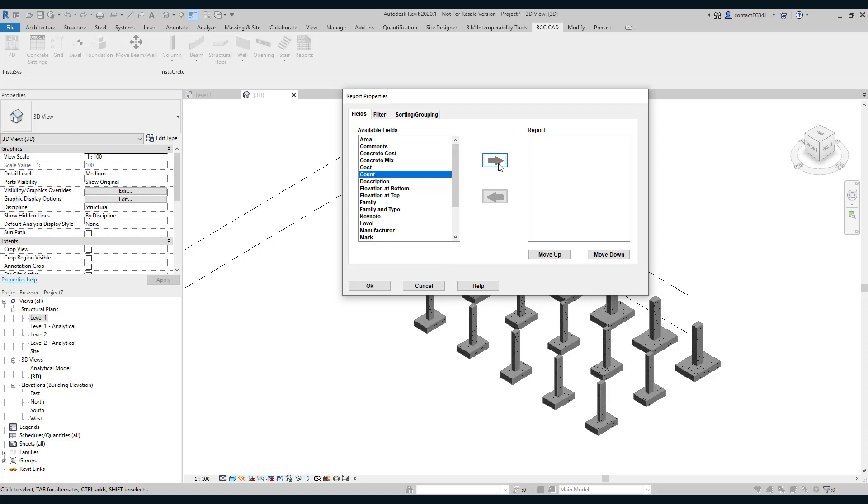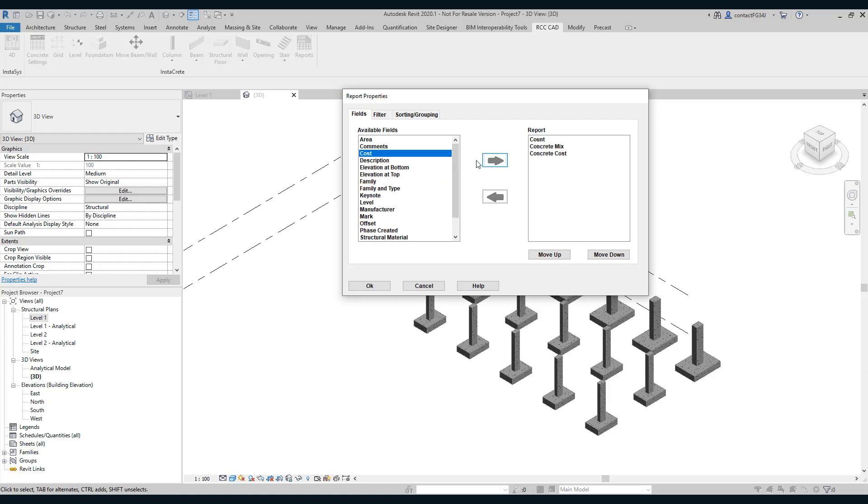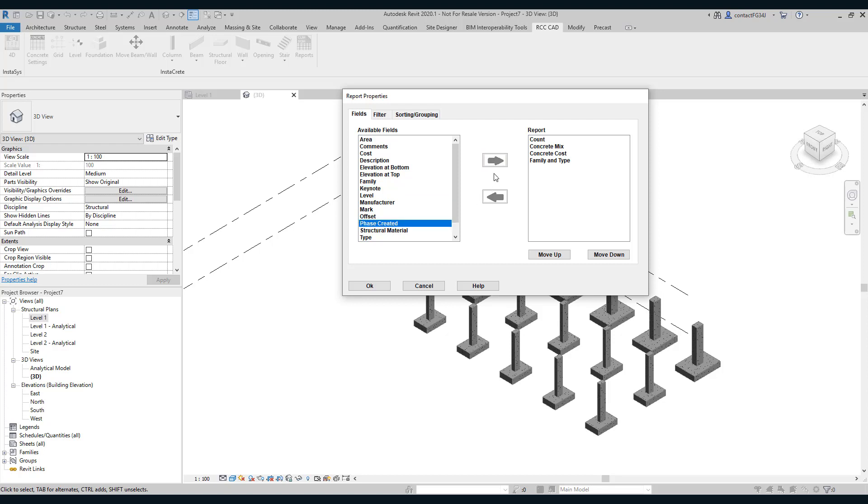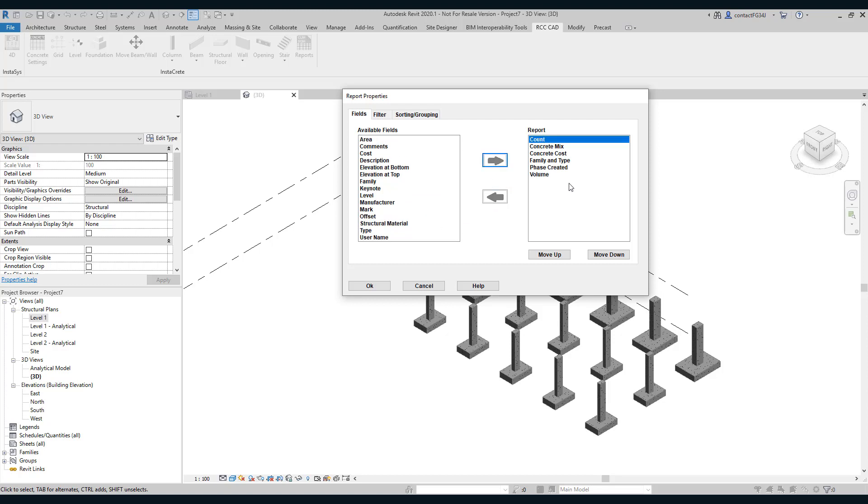Now I will select the available fields. Suppose I want count, then concrete mix, then concrete cost. I am not selecting this cost. This belongs to Revit. Then select family and type, then phase created and volume. So these are the fields I require. I am going to arrange them now.